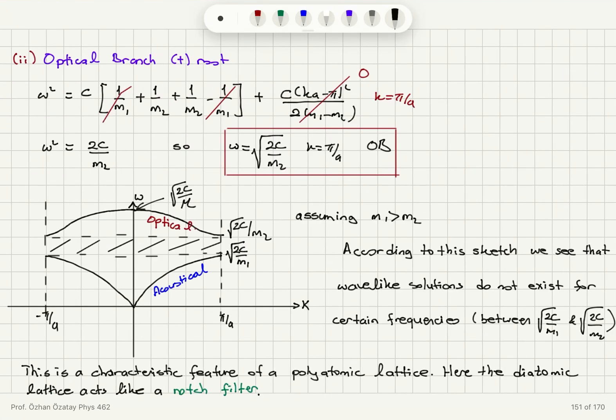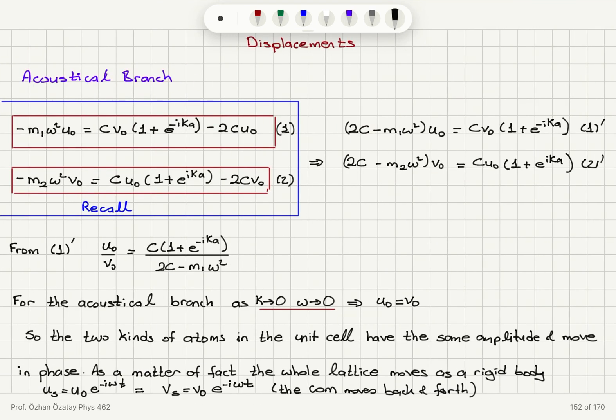Last time we solved the equation of motion for a one-dimensional diatomic lattice and found an optical branch and acoustical branch. We carefully analyzed the behavior in the middle of the first Brillouin zone and at the first Brillouin zone boundaries. Now I would like to gain more insights into the displacements at these two limits.